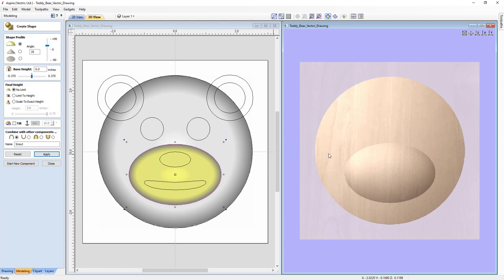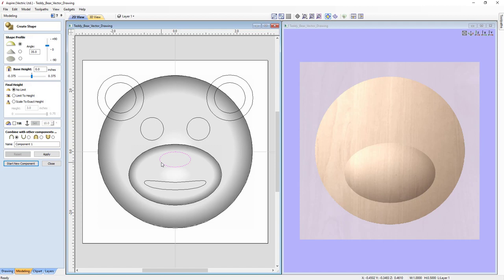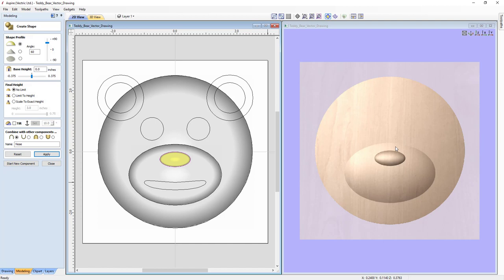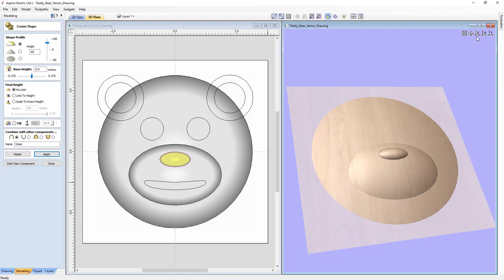Now that we have our face and snout visible in the 3D view, this is our composite model. Since the form is still open, we can click Start a New Component. Let's choose the nose vector. We'll change the angle to 60 degrees, leave the profile as curved, no base height, no limit, no tilt. We'll add this component, rename it 'Nose', and click Apply. In our 3D view, the nose has been added to our snout, which looks great.